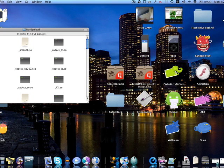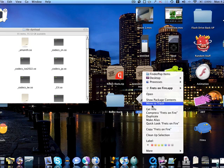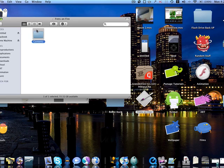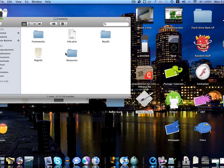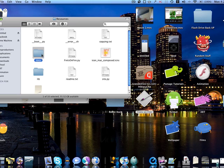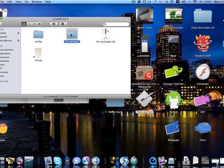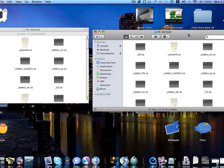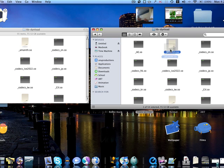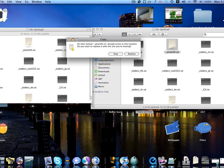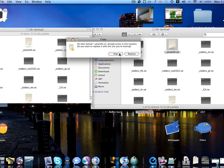So now with the old version, right click, show package contents, and do the same thing. Okay, now all you have to do is from the old version, you drag that file onto the new version and then click on replace.